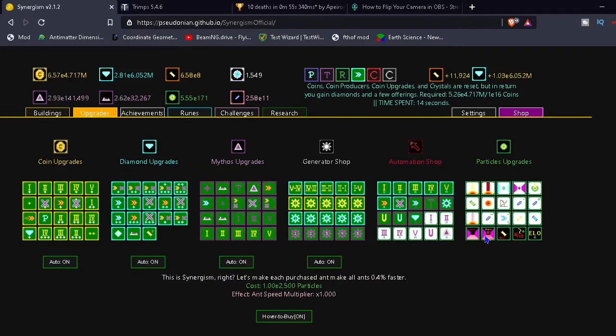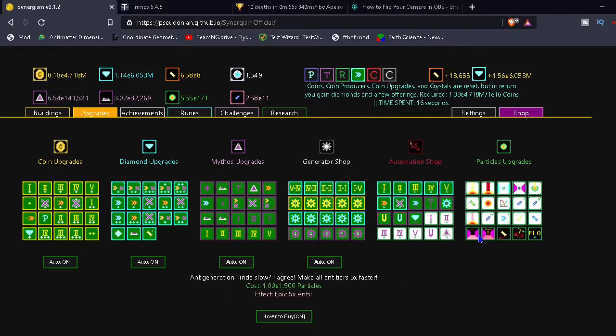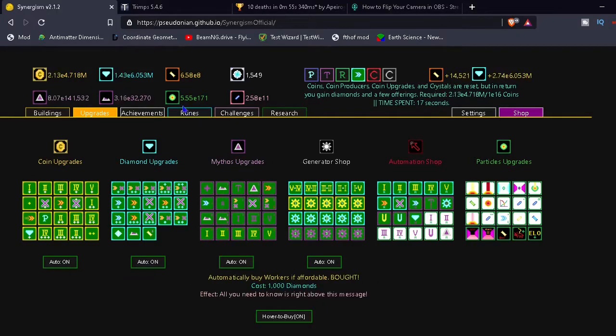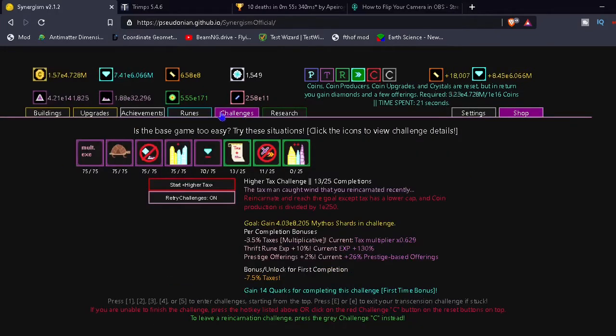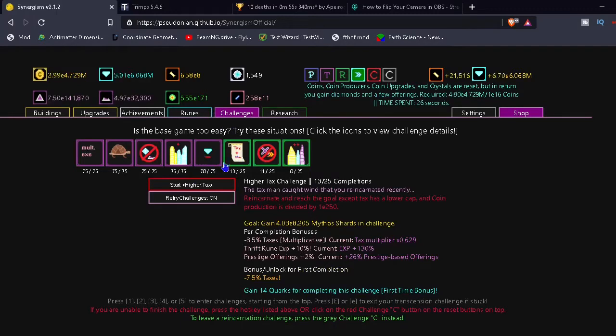What? Ant generation. What is ant generation? What is that? How do you get ants? What is ant? What are... Okay. I don't know. Something with ants later, I guess.